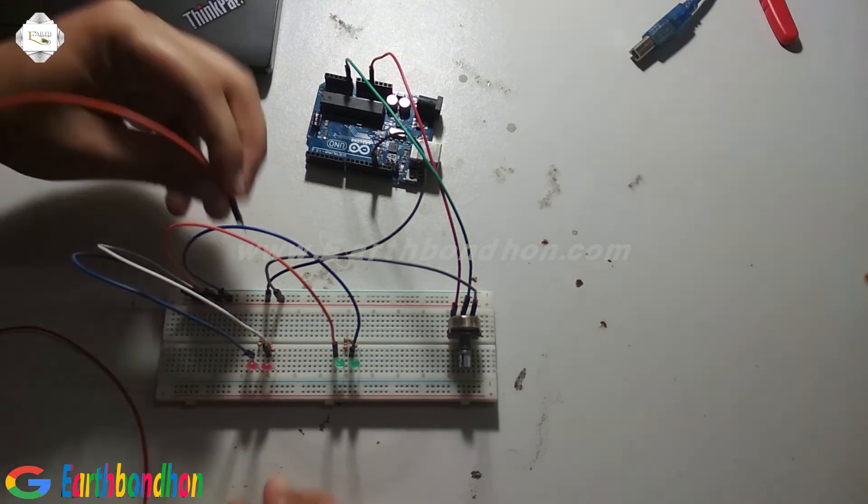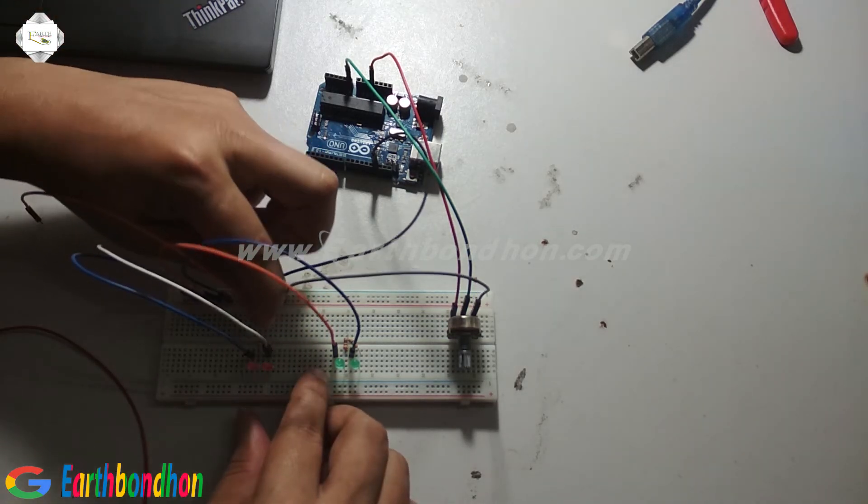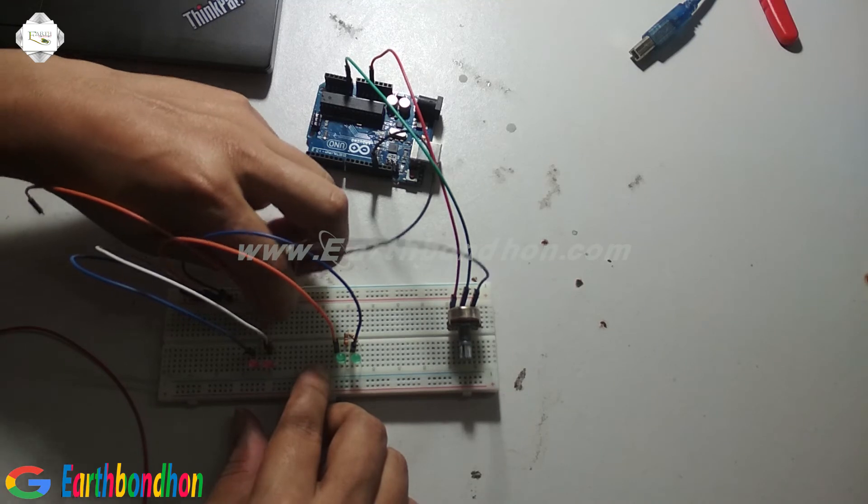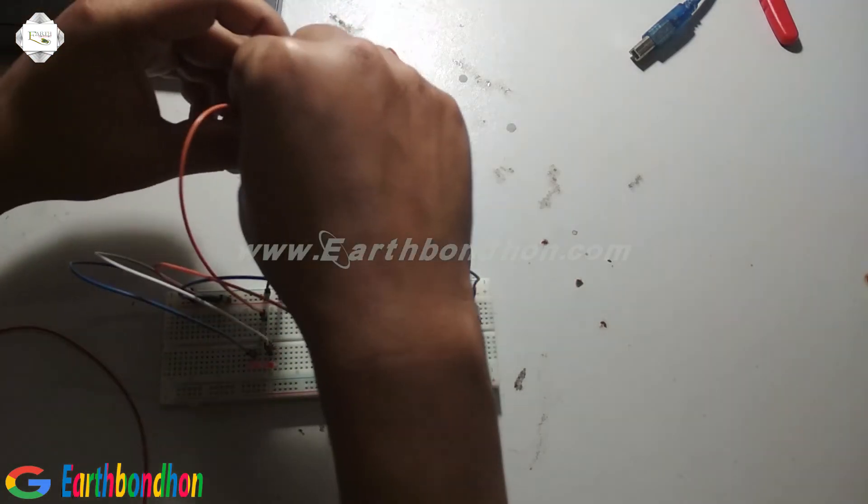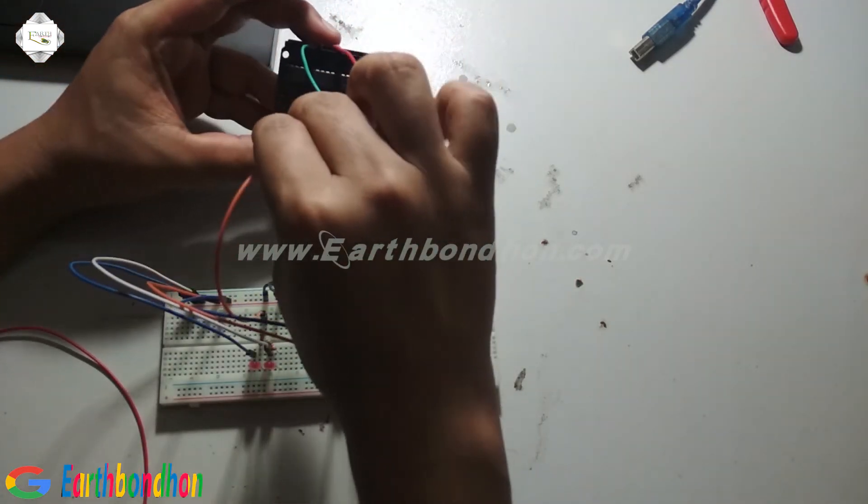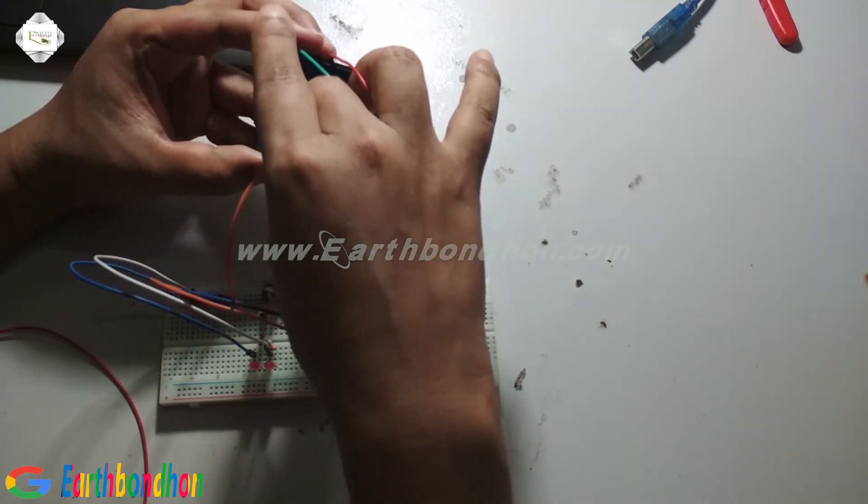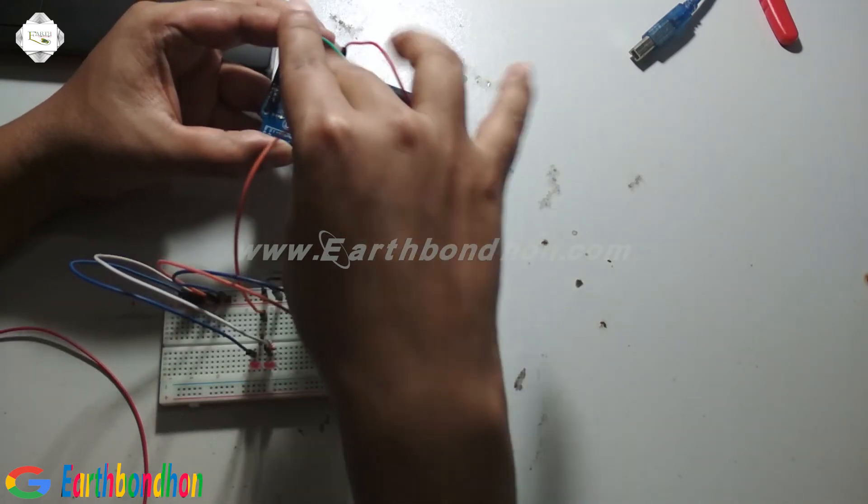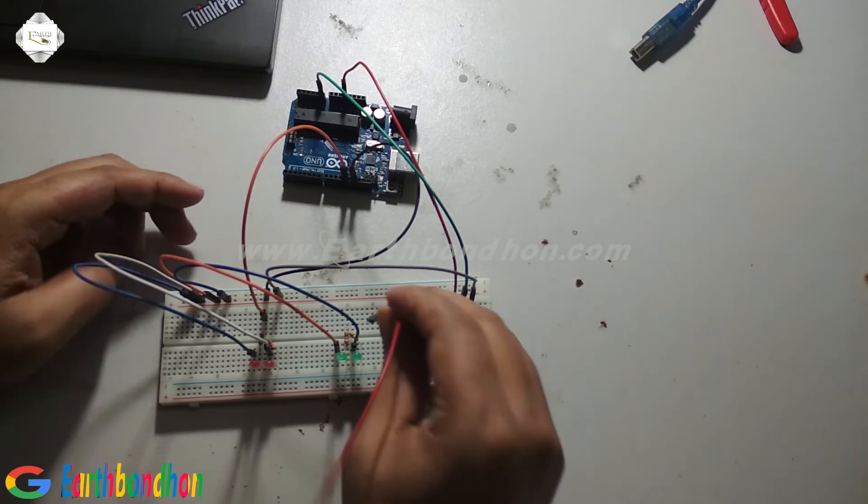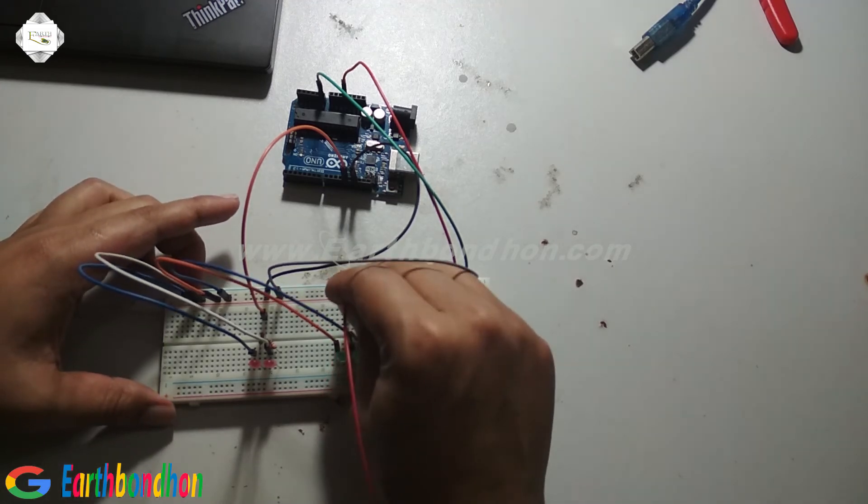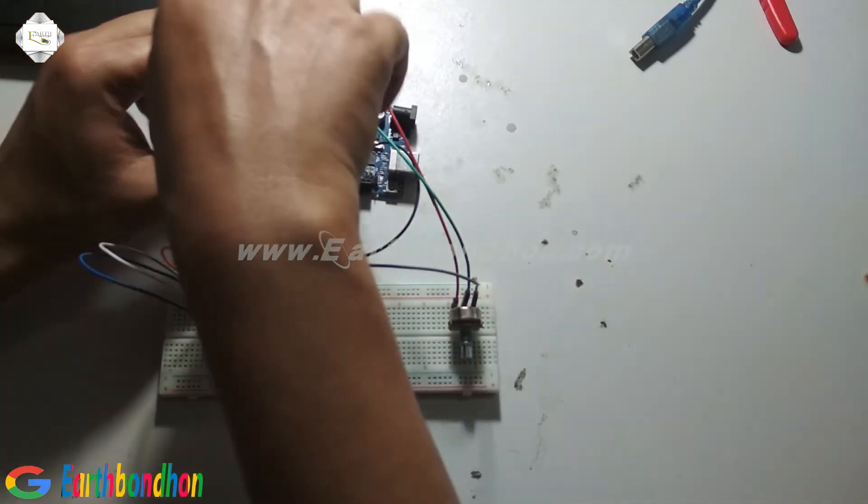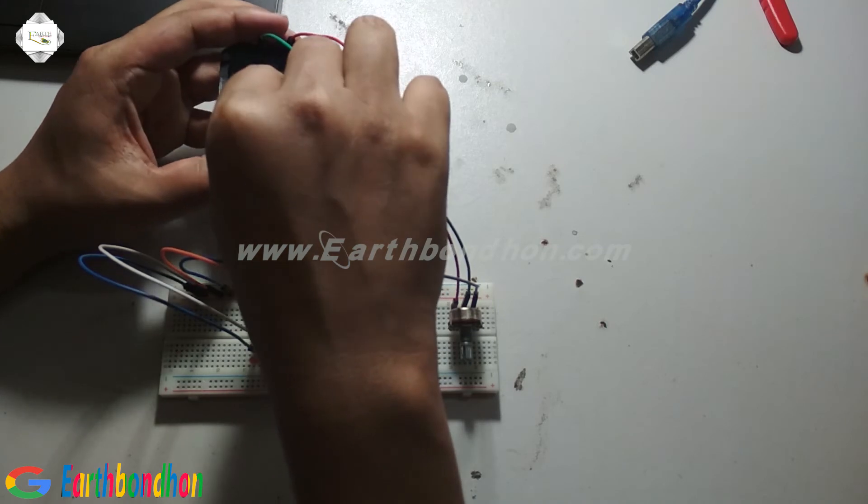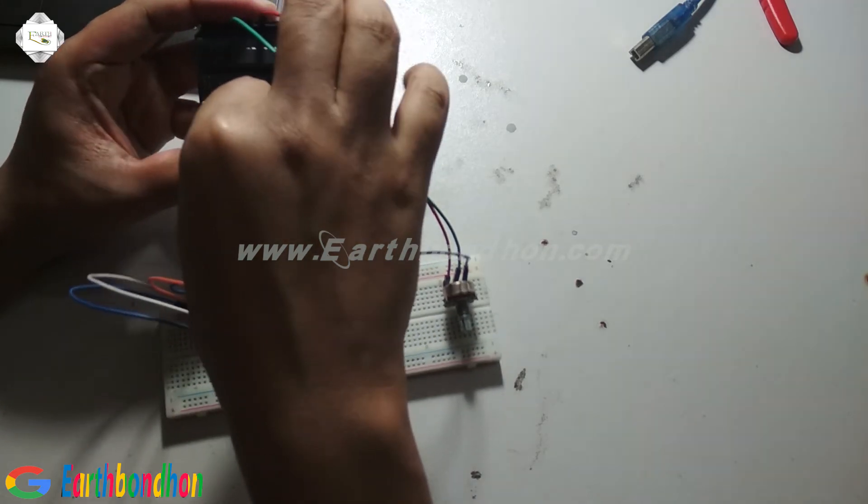The red LED positive terminal is connected to pin number 12, and the green LED positive terminal is connected to pin number 11.